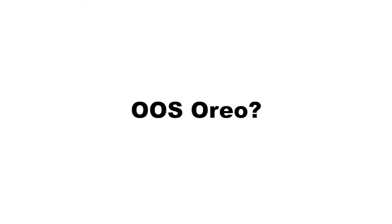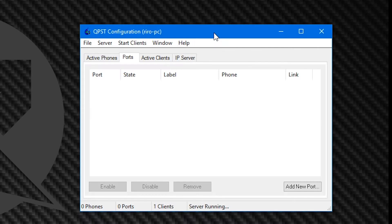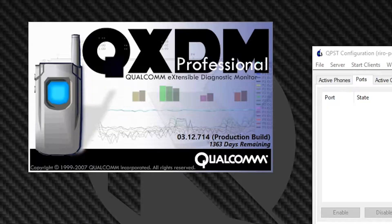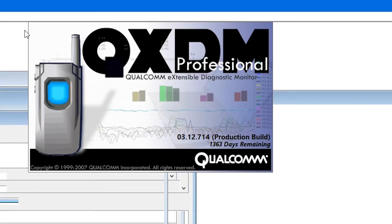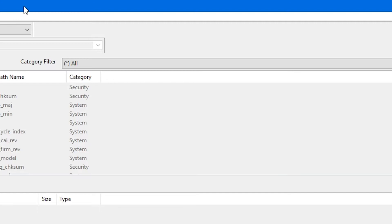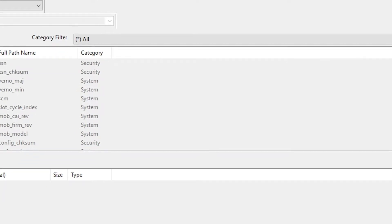If you happen to be on OxygenOS Oreo, go to the three links in the description and download all the files. You also need two programs: QPST and QXDM. You may find those on Google because I can't distribute them.